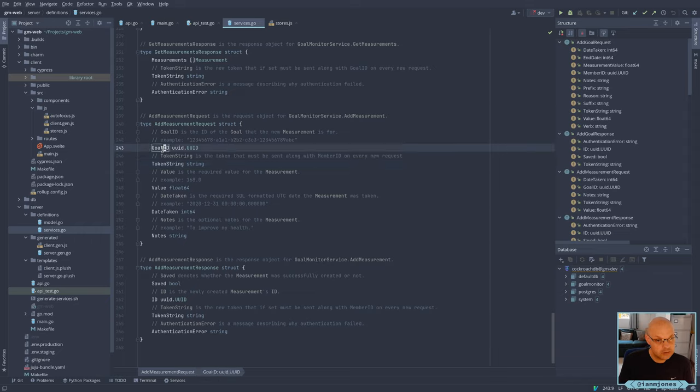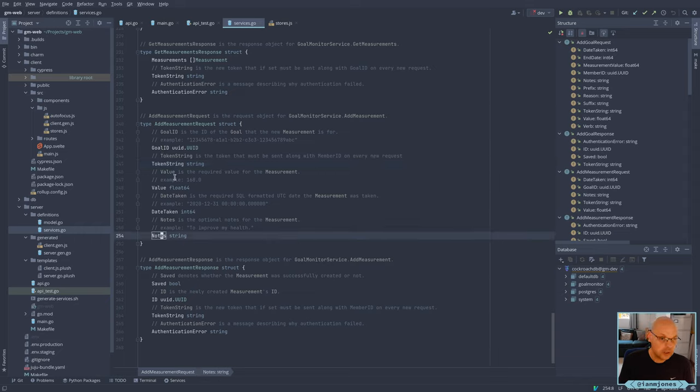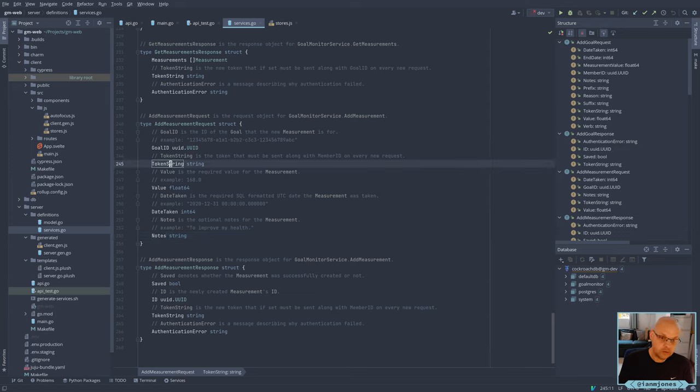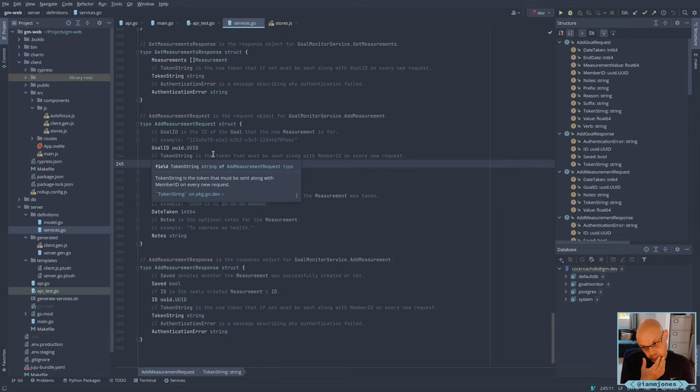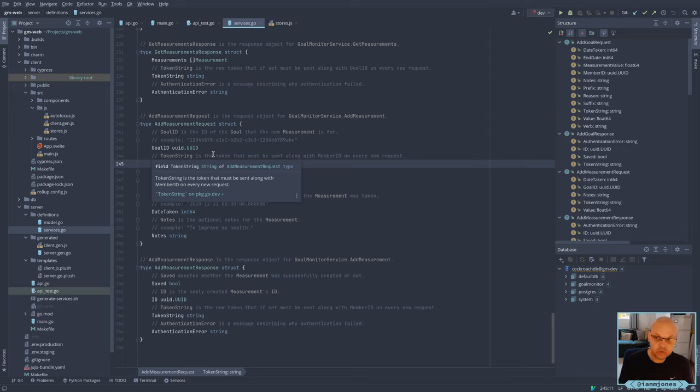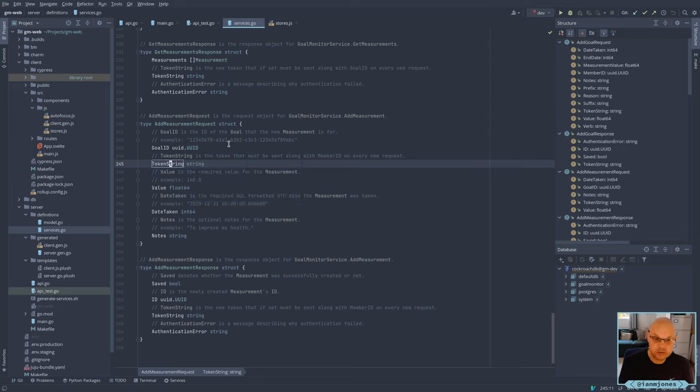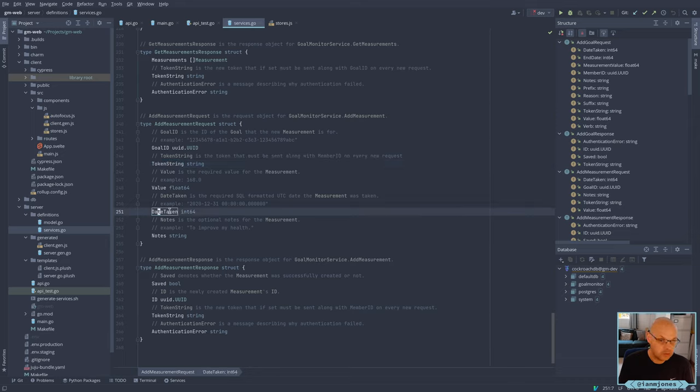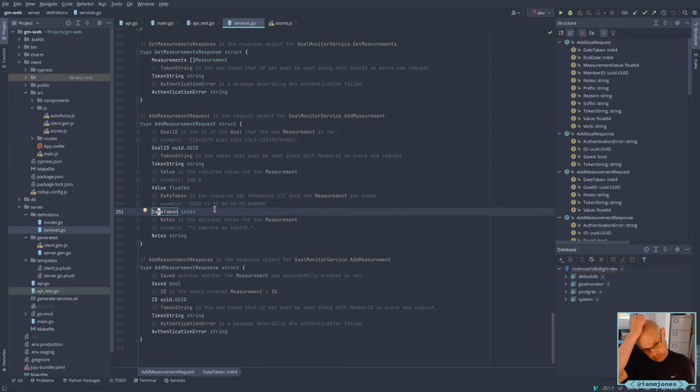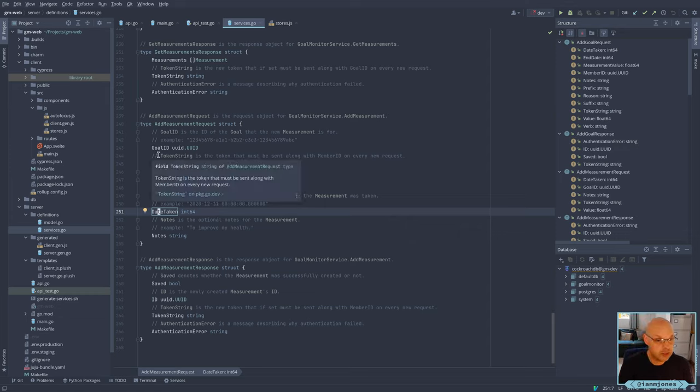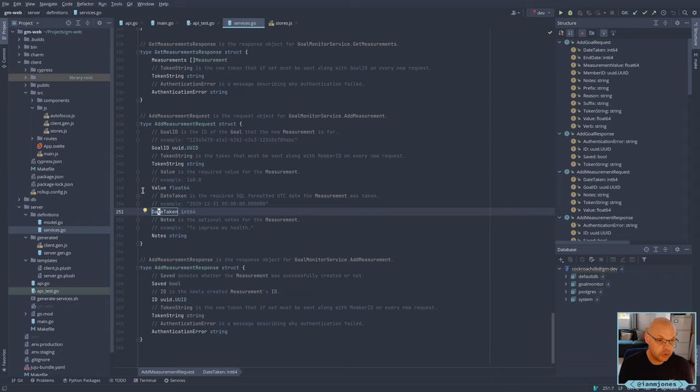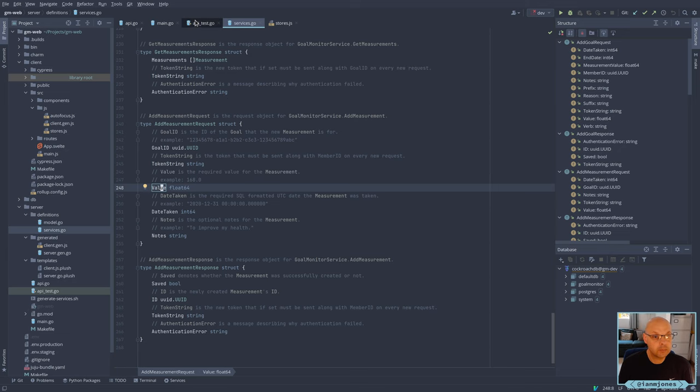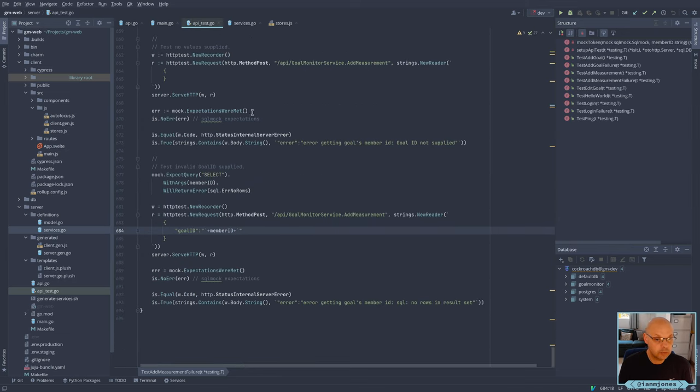We're passing in a goal ID, a token string, a value, date taken, and notes. Don't need to test the token string being wrong. We're already testing that with the login stuff and so on, I might skip that for the moment. Let's test that if the goal ID is correct, but we don't have any value, date taken, or notes, and then we'll do some testing of their actual values after that. Let's basically just step ahead one little bit here.